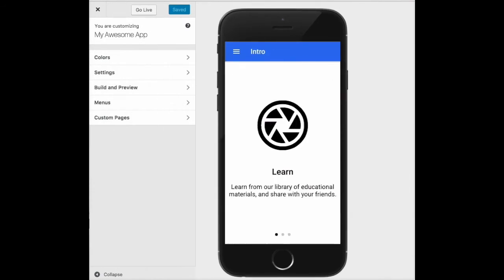In this final example I'm going to show you how you can mix standard HTML along with Ionic components when creating your custom pages. A great use for this would be to build a custom static home page. In this example I'm going to add a header graphic to the page and display a list of pages and buttons.